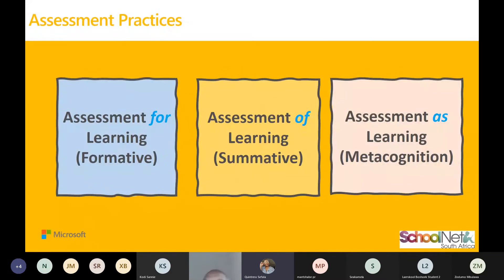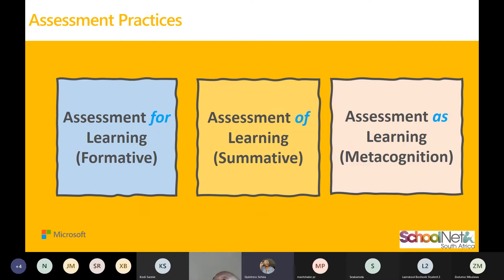Assessment practices — why do we assess our students? We have three types of assessment practices: assessment for learning, which is formative assessment; assessment of learning, which is summative assessment; and assessment as learning, which is the metacognition assessment.